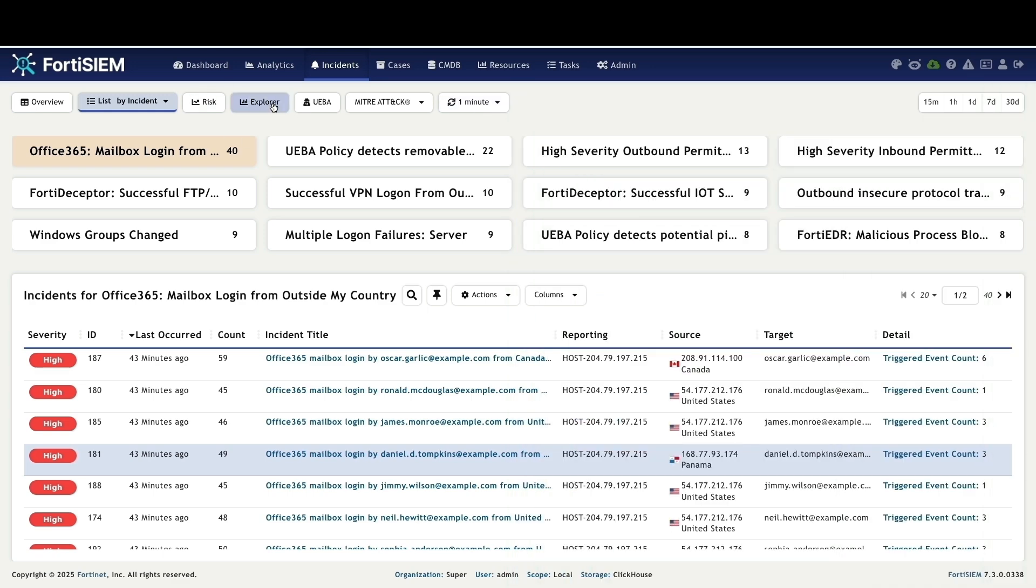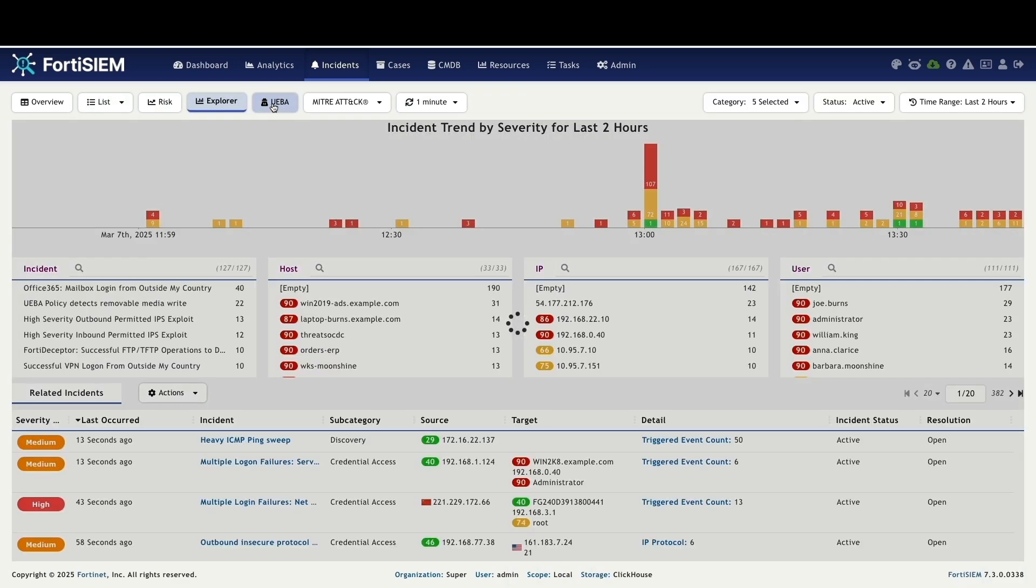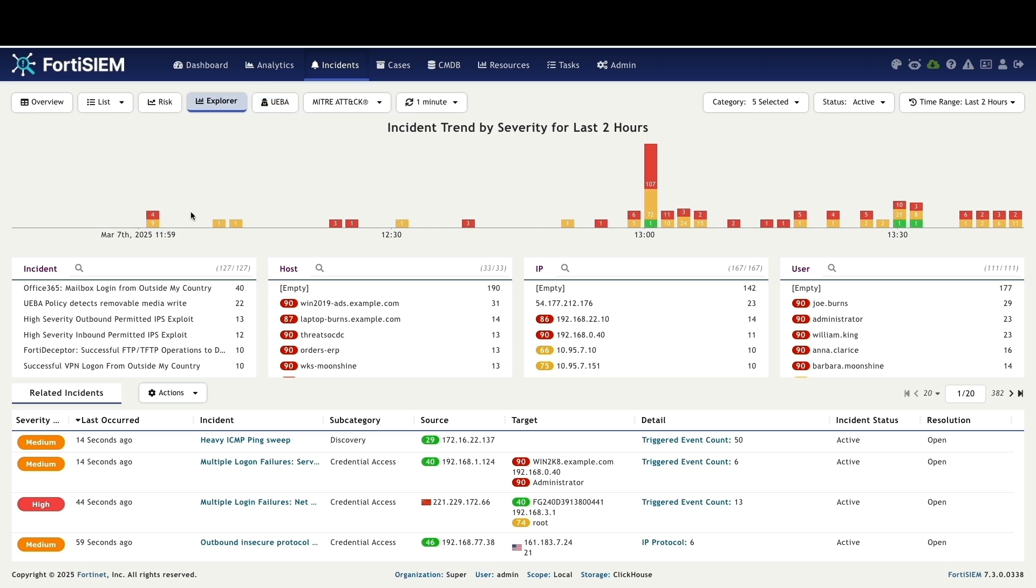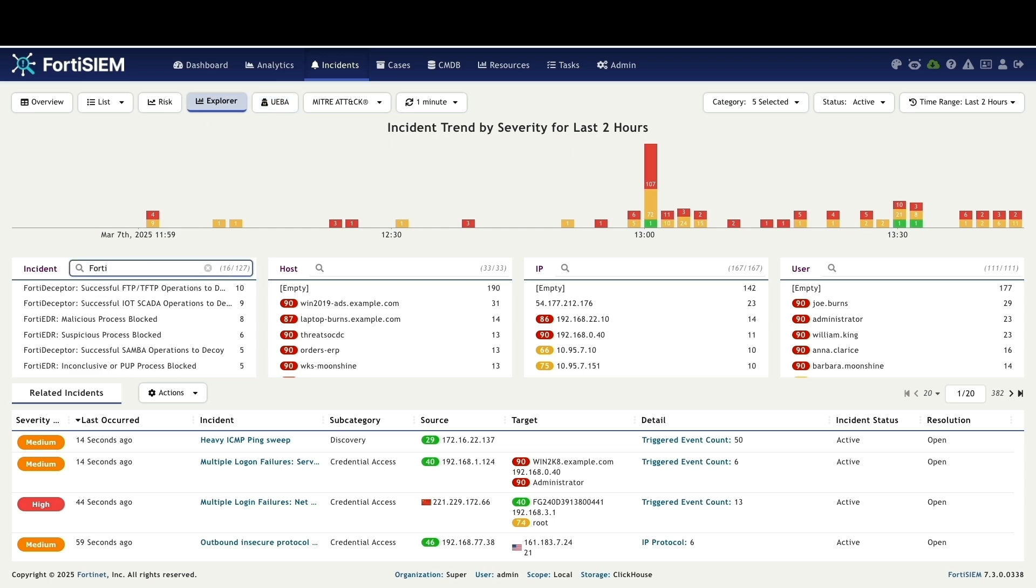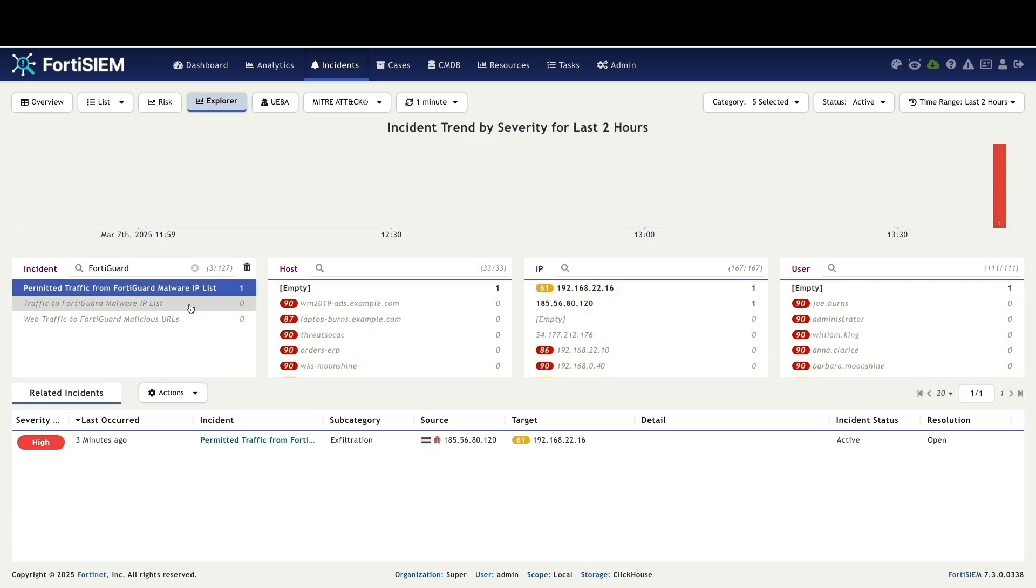Now let's explore real world examples in the explorer view. We will find malicious IPs, URLs and domains. I will search for FortiGuard within the incident model and select traffic from the FortiGuard malware IP list.